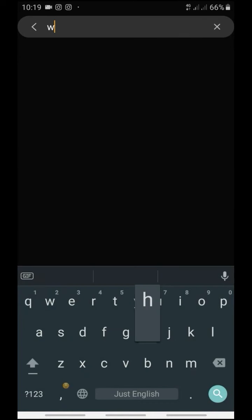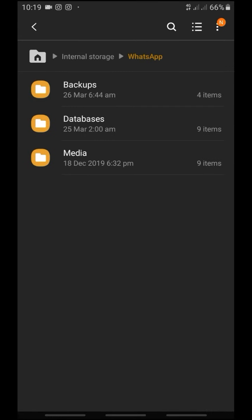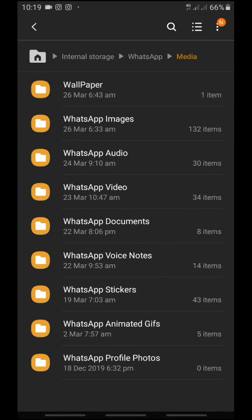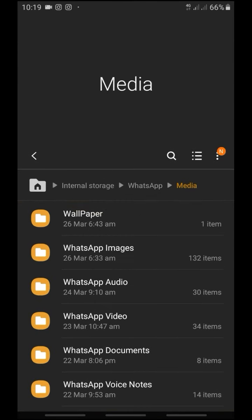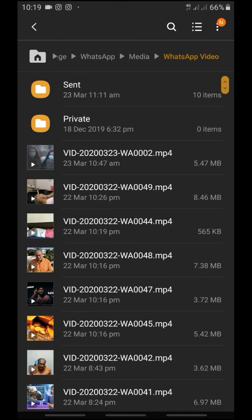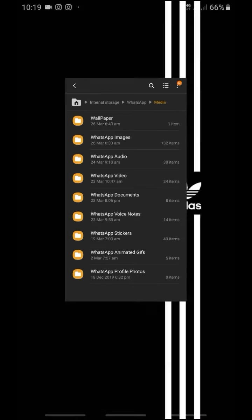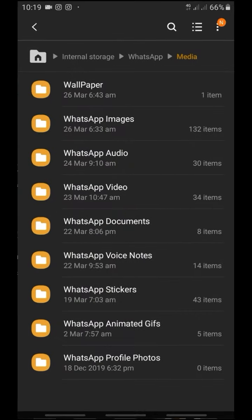You can search for WhatsApp in your file manager and open it. Open the media — you can access all the photos and videos. You can view WhatsApp videos and private photos. If you select the private photos option, it will save all photos and videos privately. You can also save all photos this way.